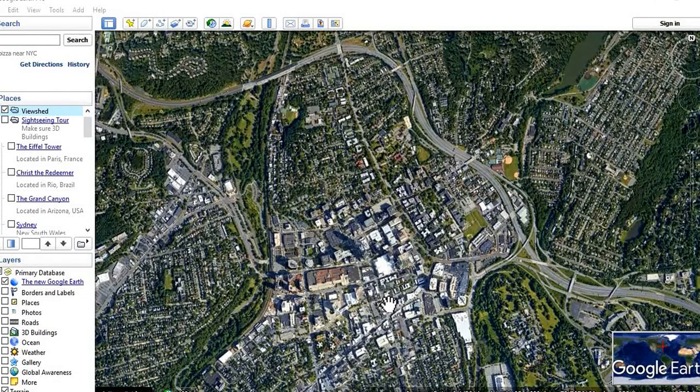Hello everyone, welcome to JSTube. Today I am going to show you how to do viewshed analysis in Google Earth.